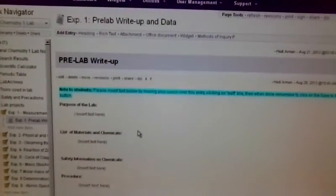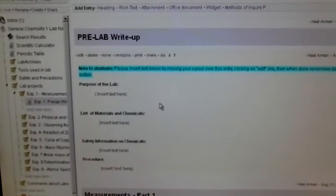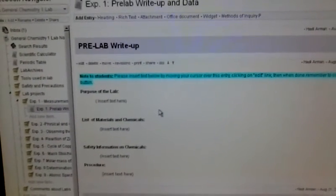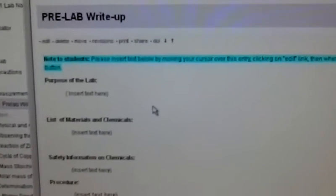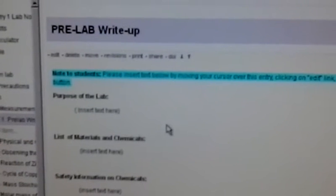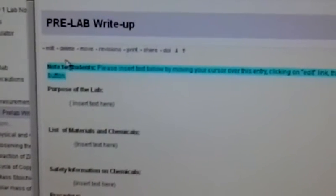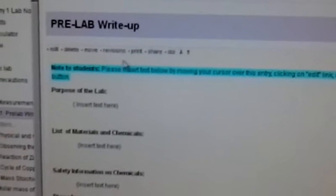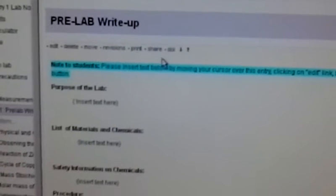This is everything you need to do to complete the experiment for Lab 2. So what you need to do is, in order to edit the pre-lab write-up page, as my cursor is over the pre-lab write-up page, you see that this menu comes up in purple text.